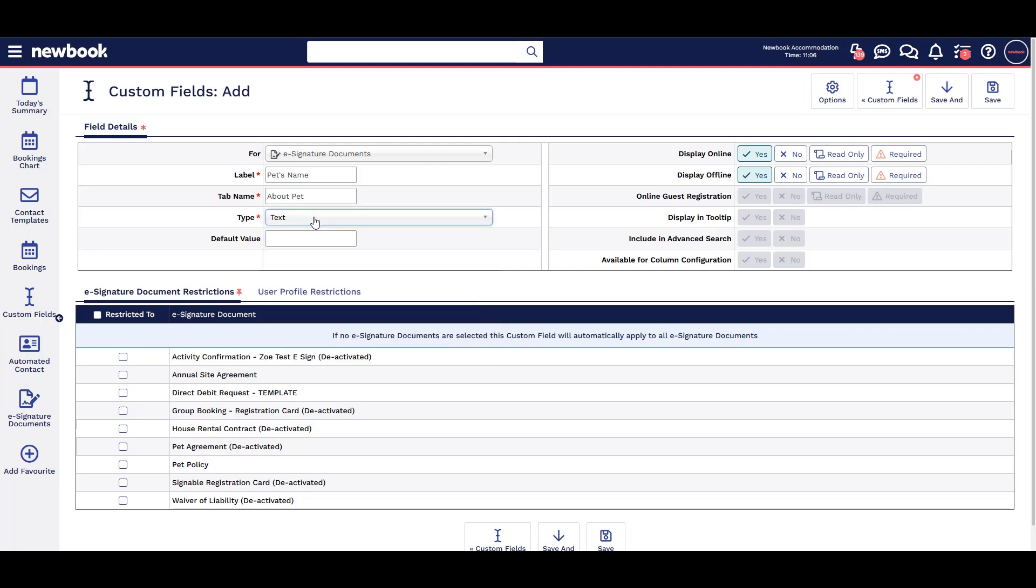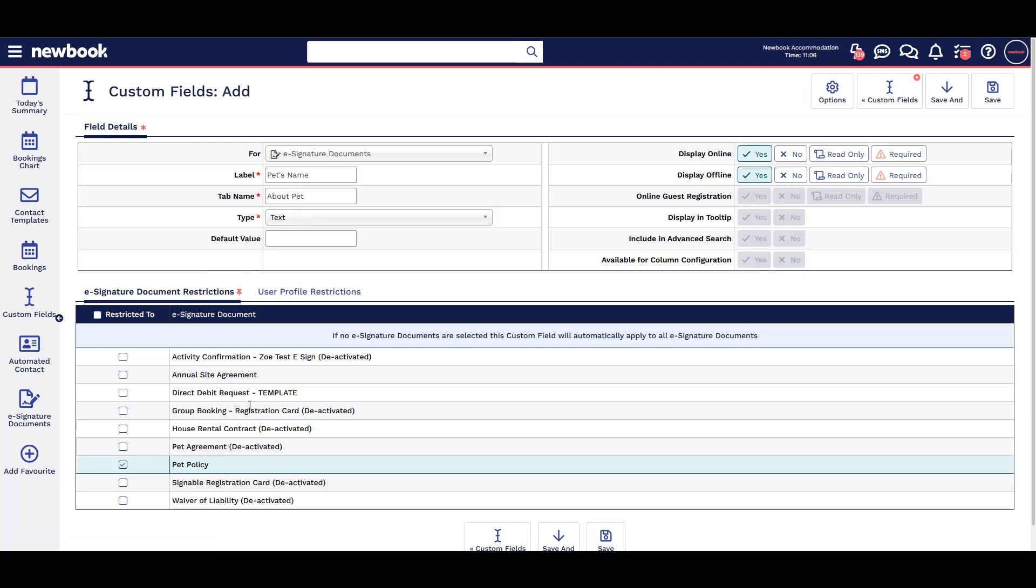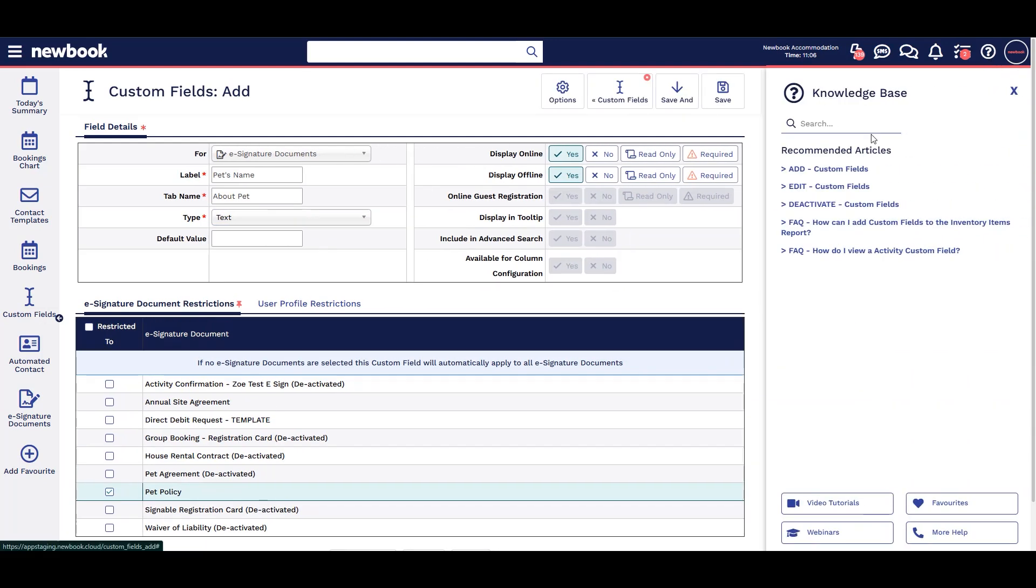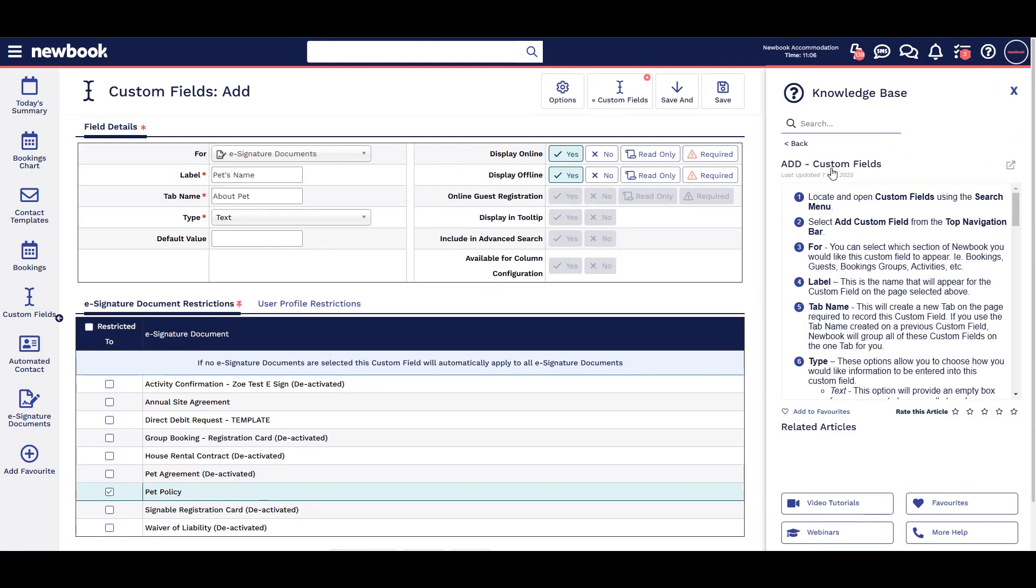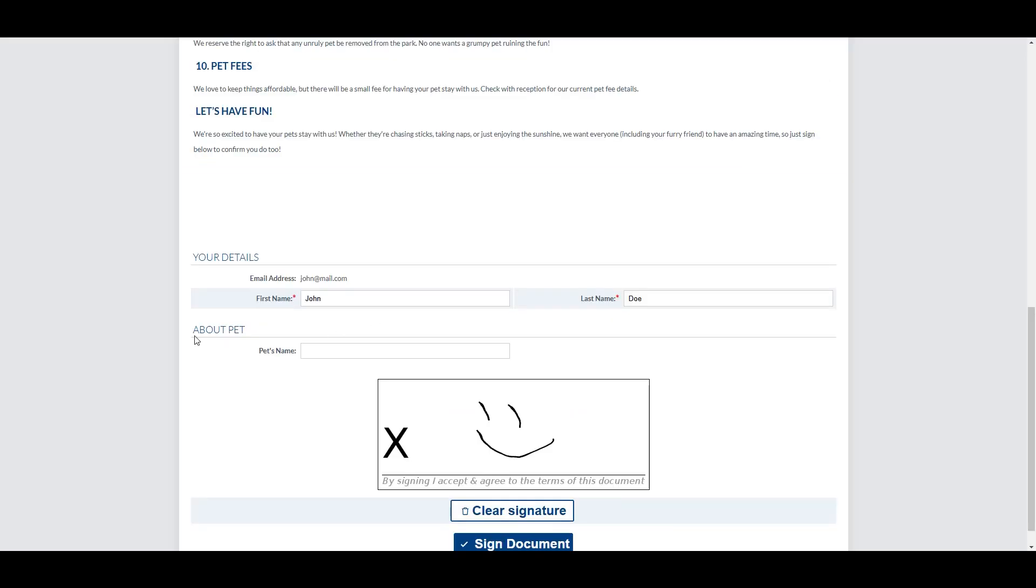You can also select if you wish to add this field in for other signed documents and save. See knowledge base for more information on custom fields. Guests will now see and complete these fields when signing.